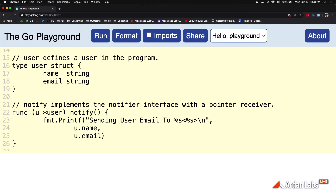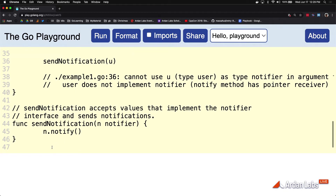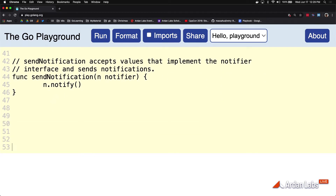It's this user type that really defines the problem in front of us. And this user implements the Notifier Interface using pointer semantics there on line 22. Just for consistency in teaching, I added a polymorphic function. We really don't need it, but it helps with this example.